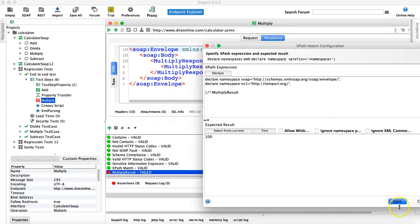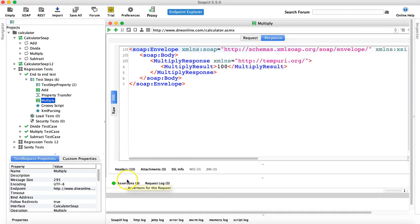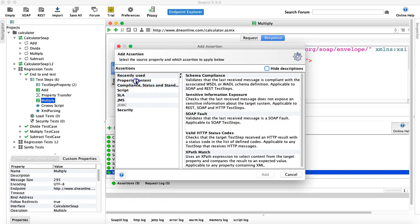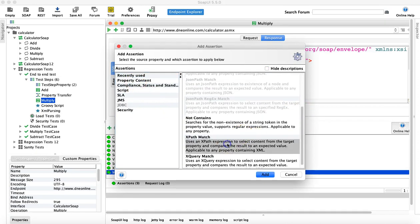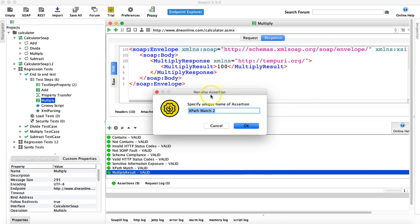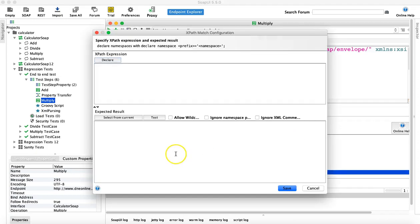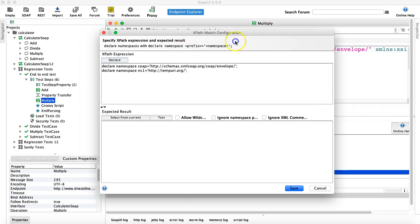The next thing you can verify with the XPath assertion is whether a particular node is present or not. We'll save this one and add another assertion — property content, XPath match. We just want to verify that a particular XPath node is present or not, so I'll rename it 'XPath node'. Then declare the namespaces again.